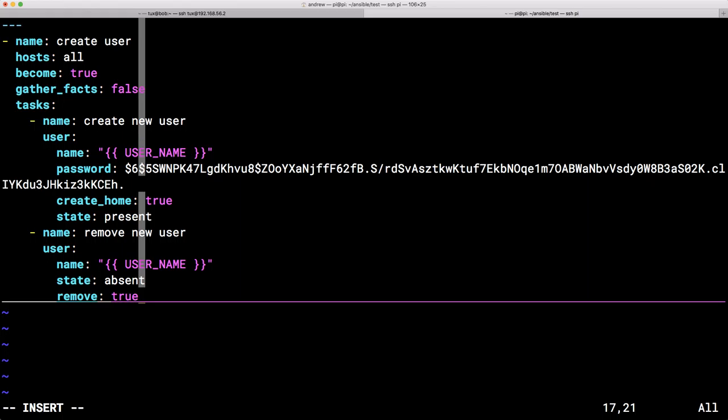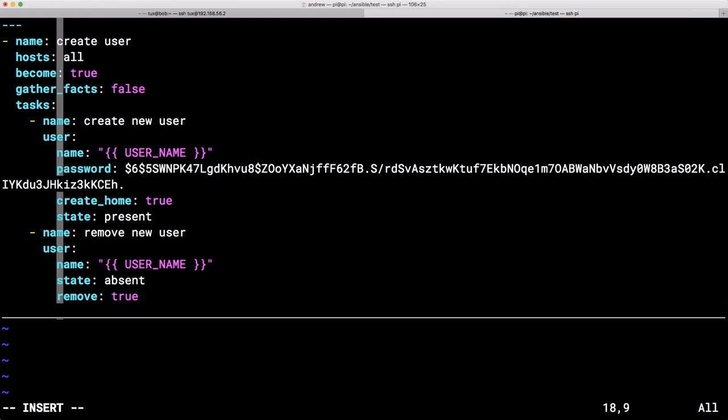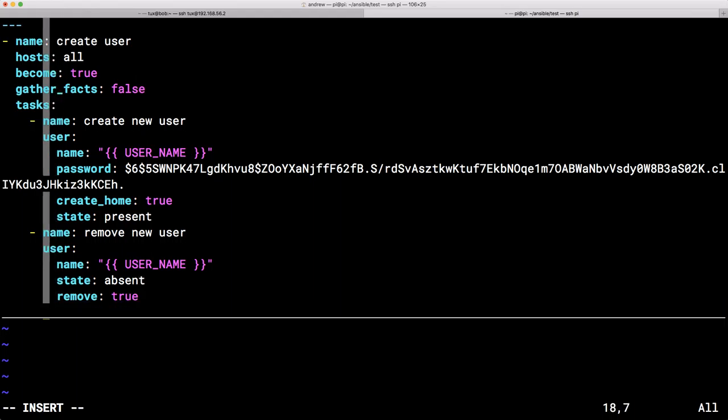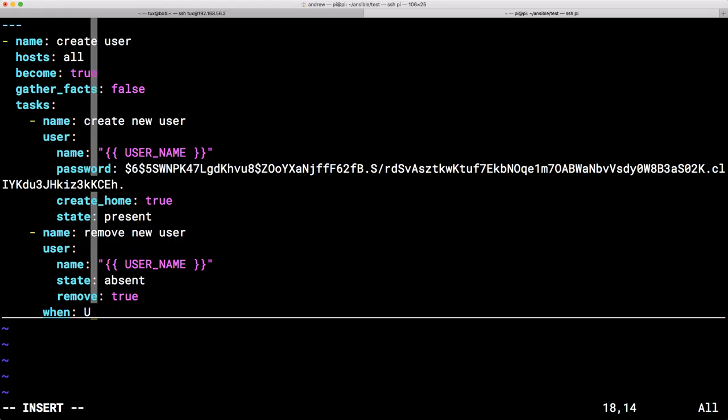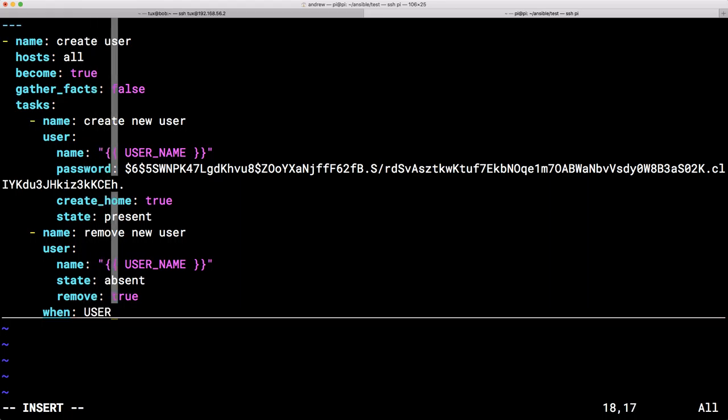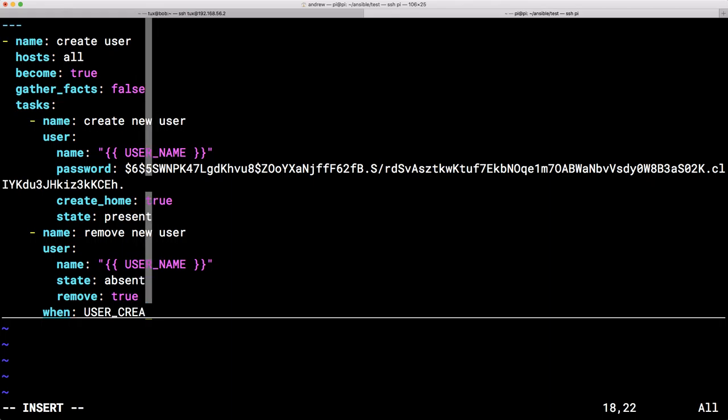But we can use a little bit of logic. And that's where the Ansible when clause comes in. We can make sure that the when clause is part of our tasks all lined up with the name and the module. And we can then think of another variable name. So we might have user create.